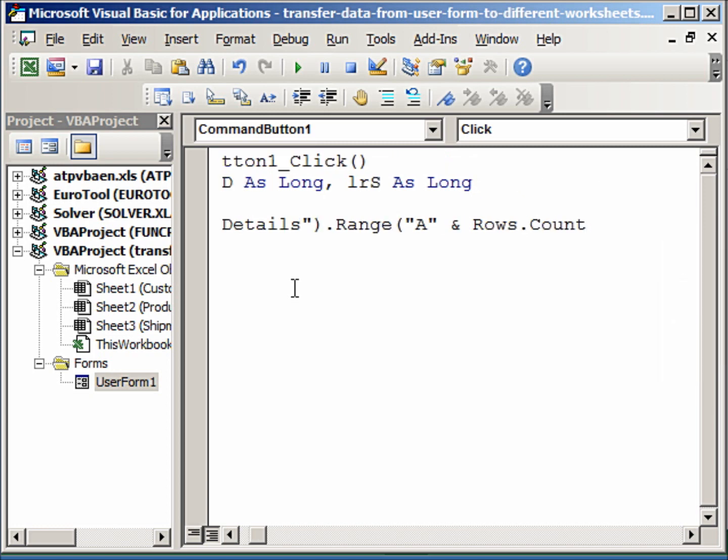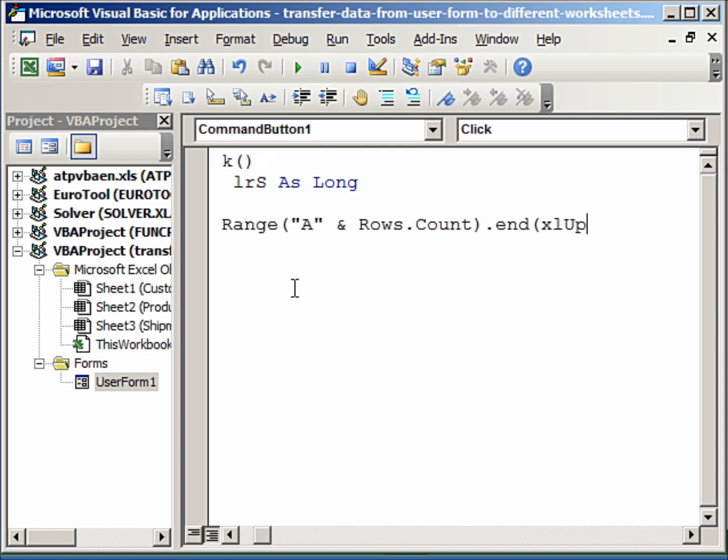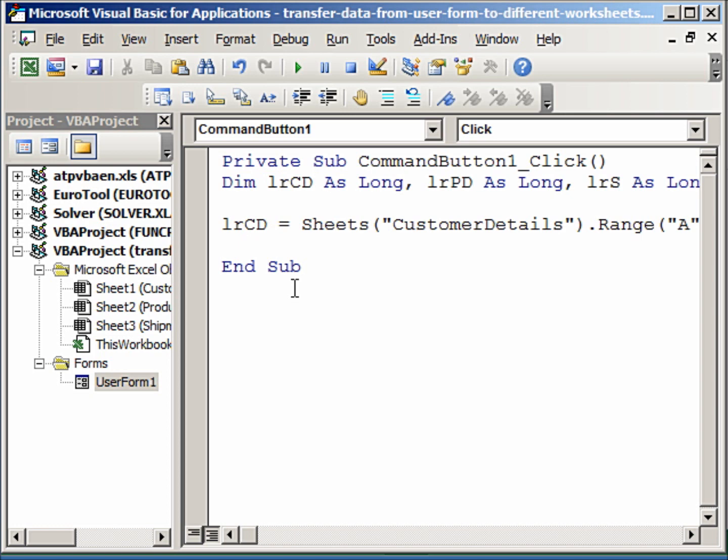And we start at column A and then we count the rows, Rows.Count, dot End in parentheses or brackets xlUp, dot Row. In this manner we find the last row in the customer details which have been used.